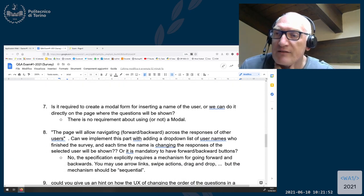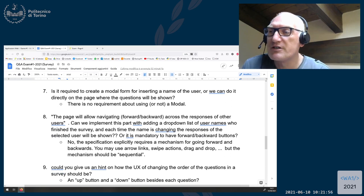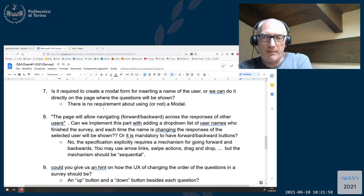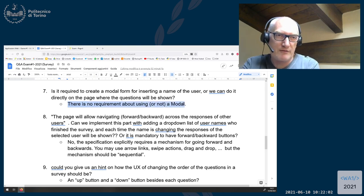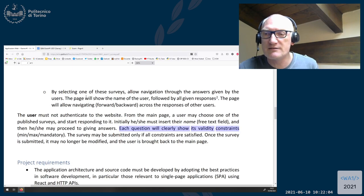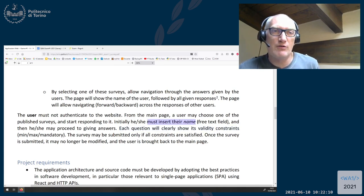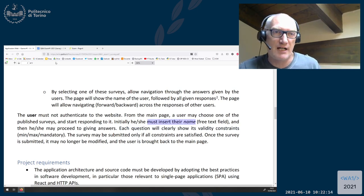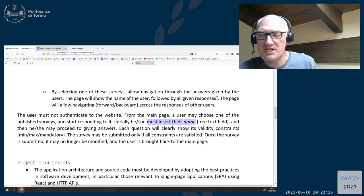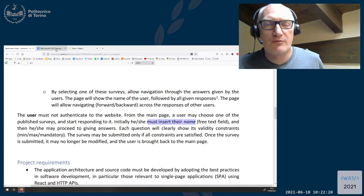Question seven: is it required to create a modal form for inserting the name of the user? There is no requirement about using a modal or not. The text only requires that they must insert their name. How you do that is up to your design — there is no specific requirement about using a modal, a form, or whatever.